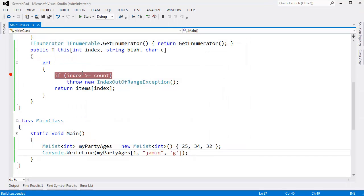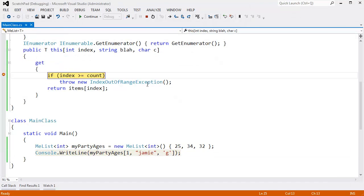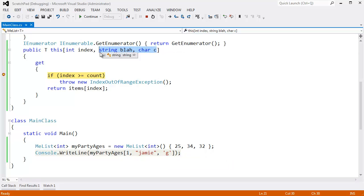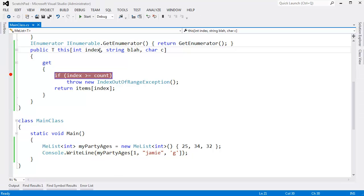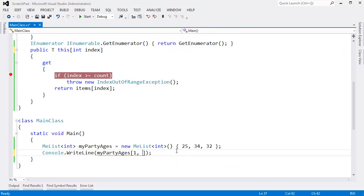Let me actually F10 through this. You can see that index is 1 because we passed a 1 right here. Blah will be Jamie, and C will be G. Obviously, we're not using these arguments, but maybe we want to come up with something really tricky with a list, so we need more arguments here. I don't think it makes sense. Let's take that off. I was just doing that for demonstration purposes.